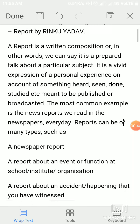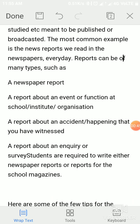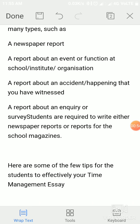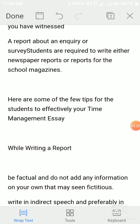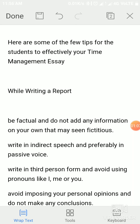Reports can be of many types: a newspaper report, a report about an event or function at a school, institution, or organization, a report about an accident or happening that you have witnessed, and a report about an inquiry or survey. Students are required to write either a newspaper report or a report for school magazines.